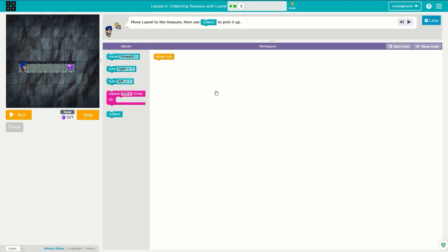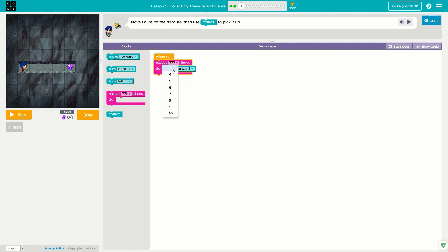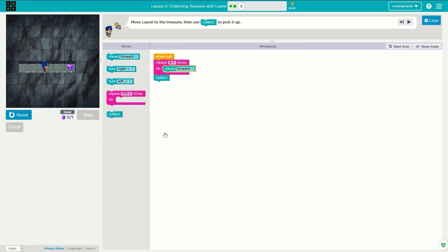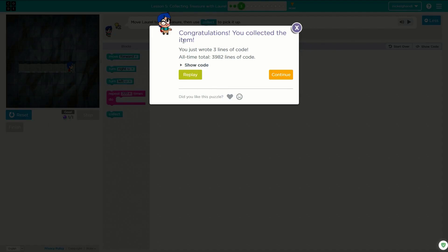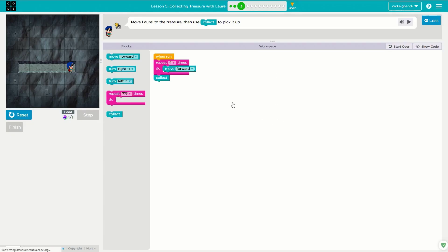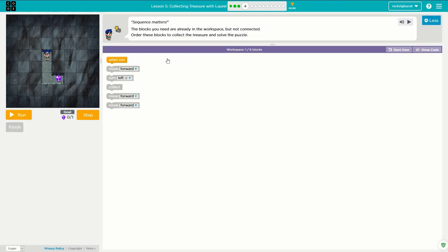Moving on to puzzle number three — you can see we have to move forward one, two, three, four spaces. So we'll go ahead and just say repeat four times, move forward, and then we need to collect again. And that should be all we need to do. So Laurel moves forward. You just wrote three lines of code. Let's go ahead and continue on.